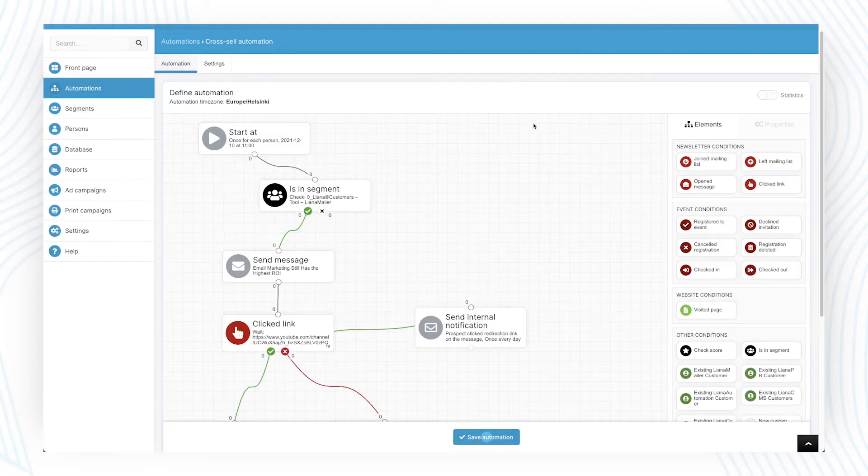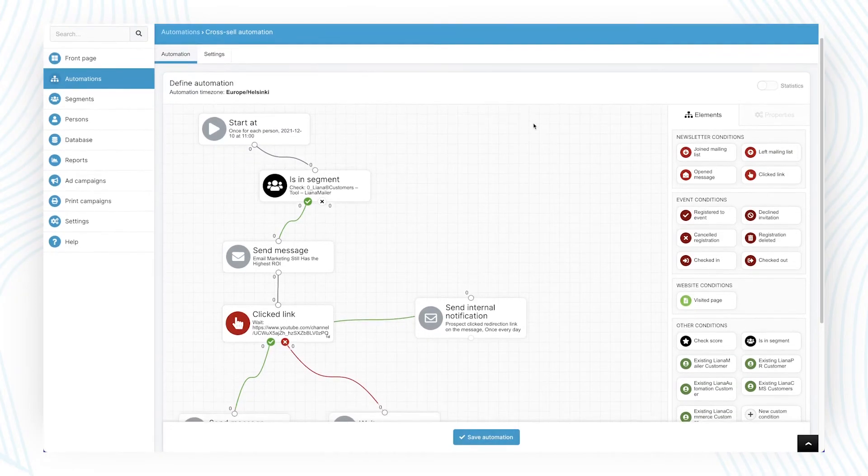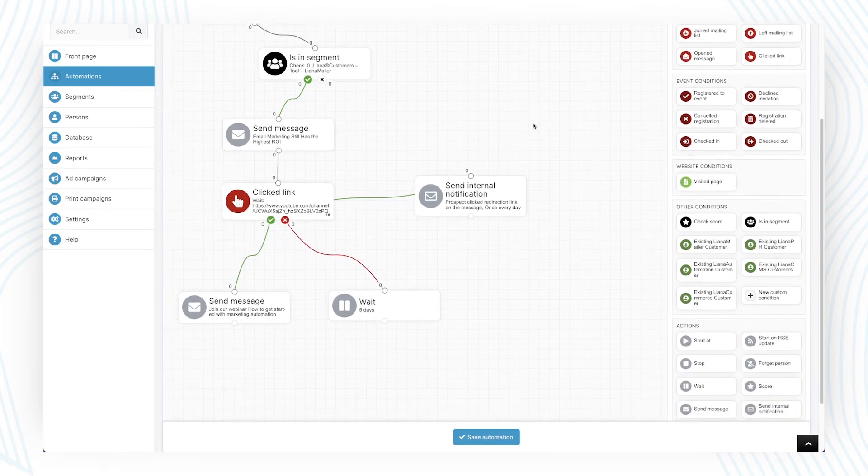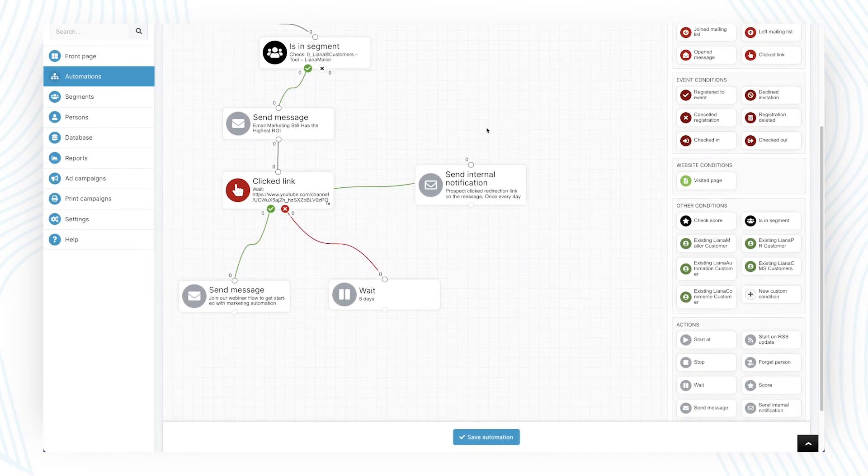You can diversify automation based on a lead's behavior. This could be, for example, email open or a click on a specific link.